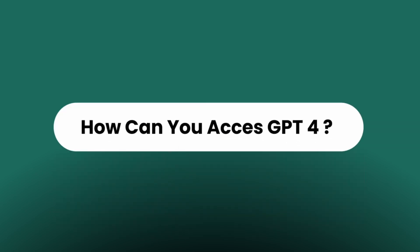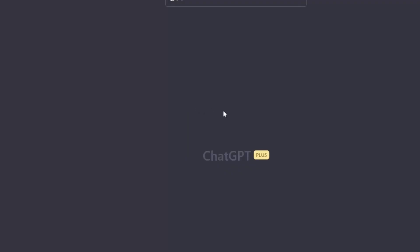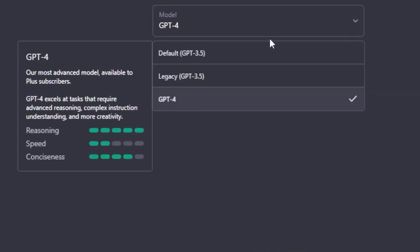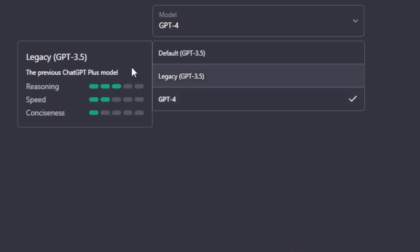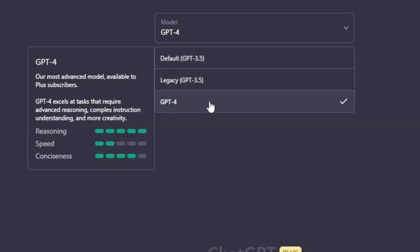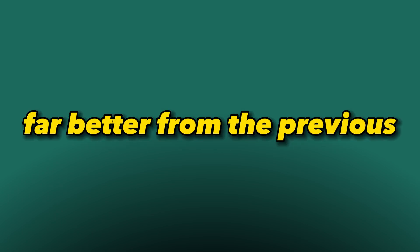To access GPT-4, you will need a paid subscription to ChatGPT Plus, the premium version of ChatGPT. Once you're a paying customer, access to the new model is immediate. In the dropdown menu, you can find the different levels of speed, reasoning, and conciseness each model offers. The legacy model has a reasoning of 3, speed of 2, and conciseness of 1. The default model has reasoning 3, speed 5, conciseness 2. GPT-4 has reasoning 5, conciseness 4, and speed of only 2 — because it processes far more data.